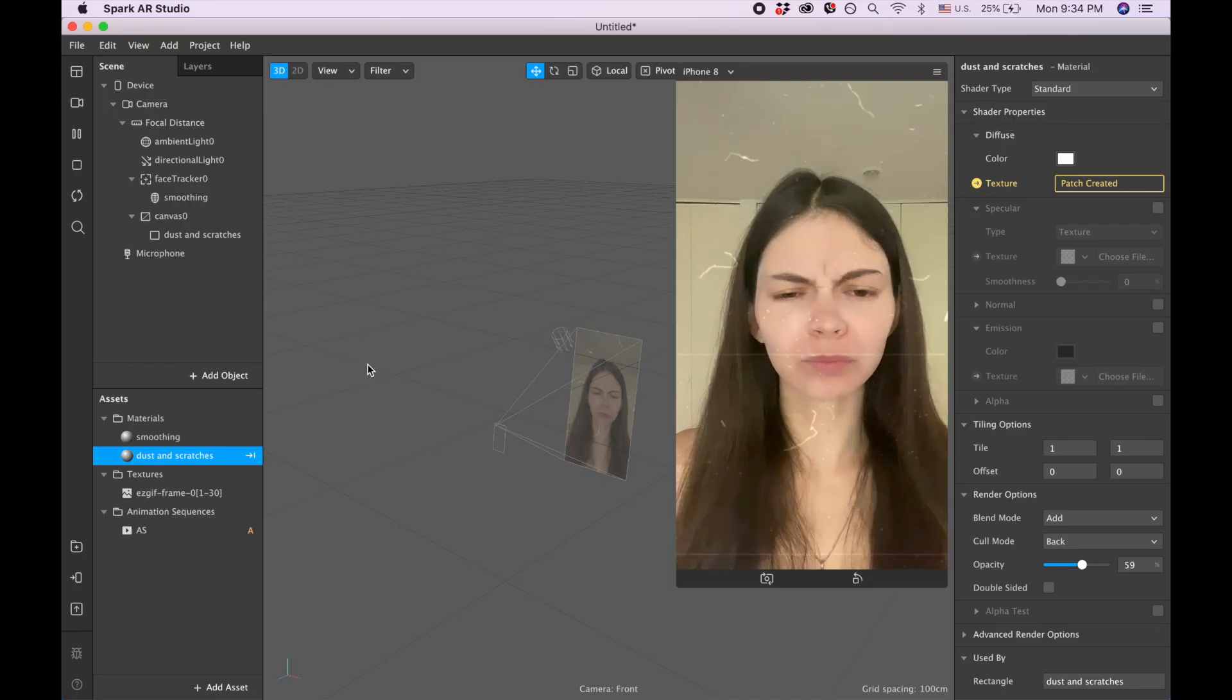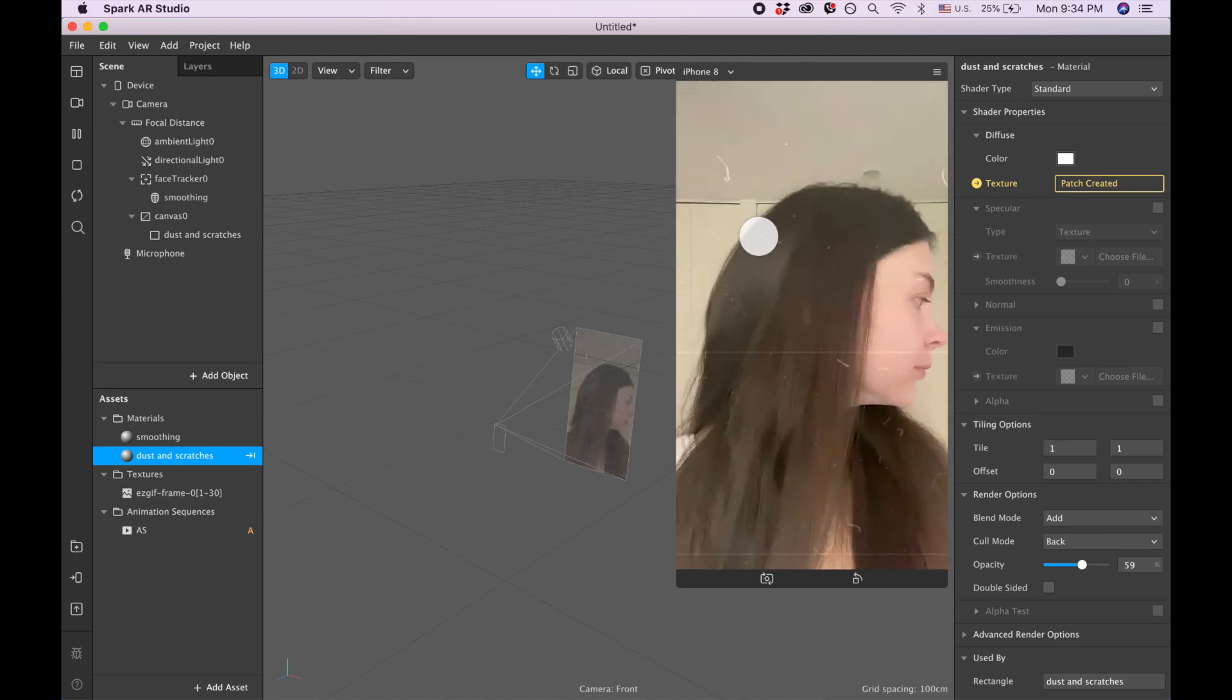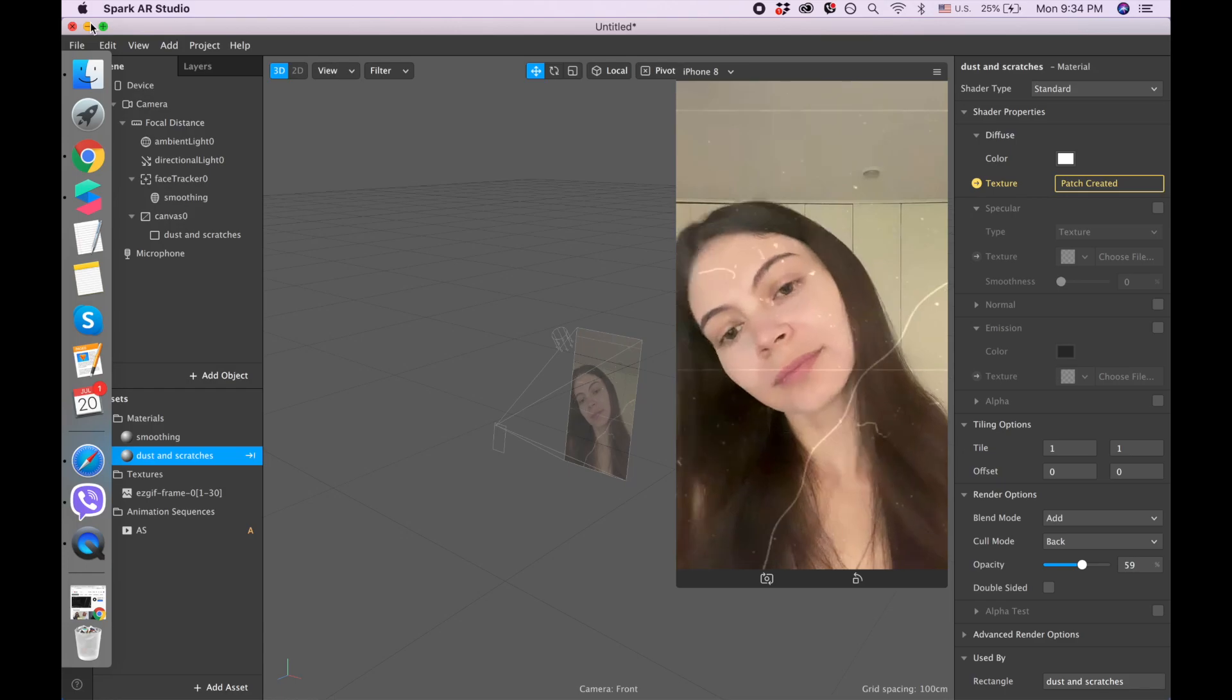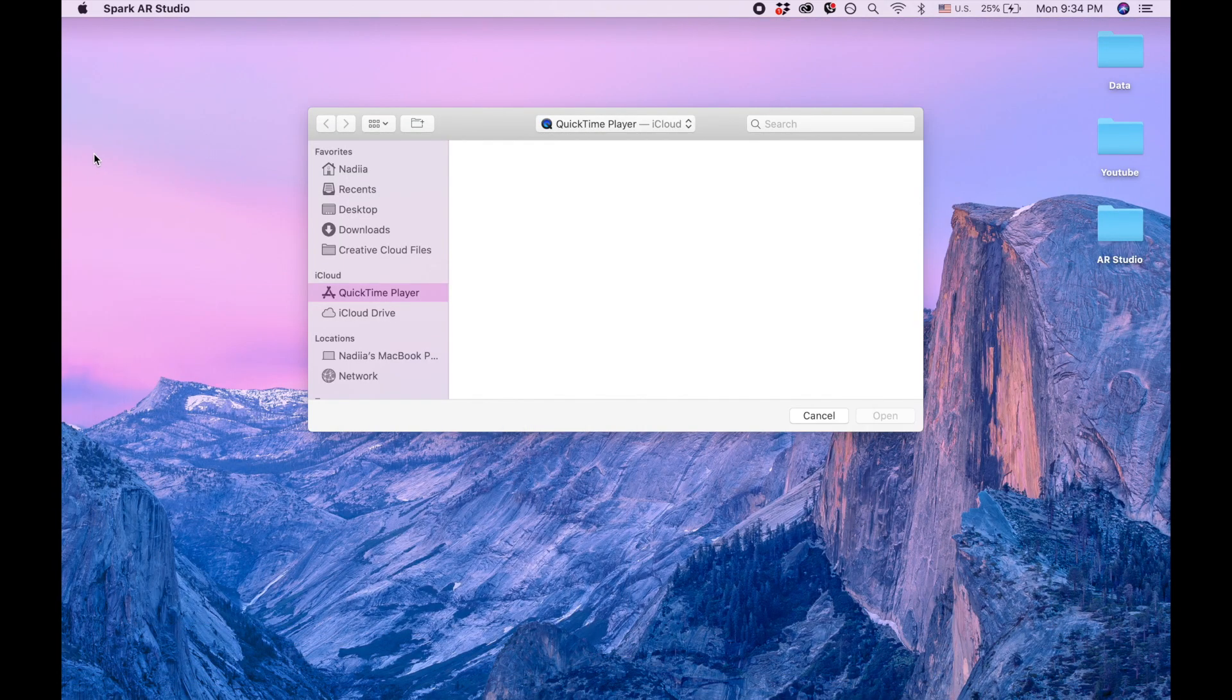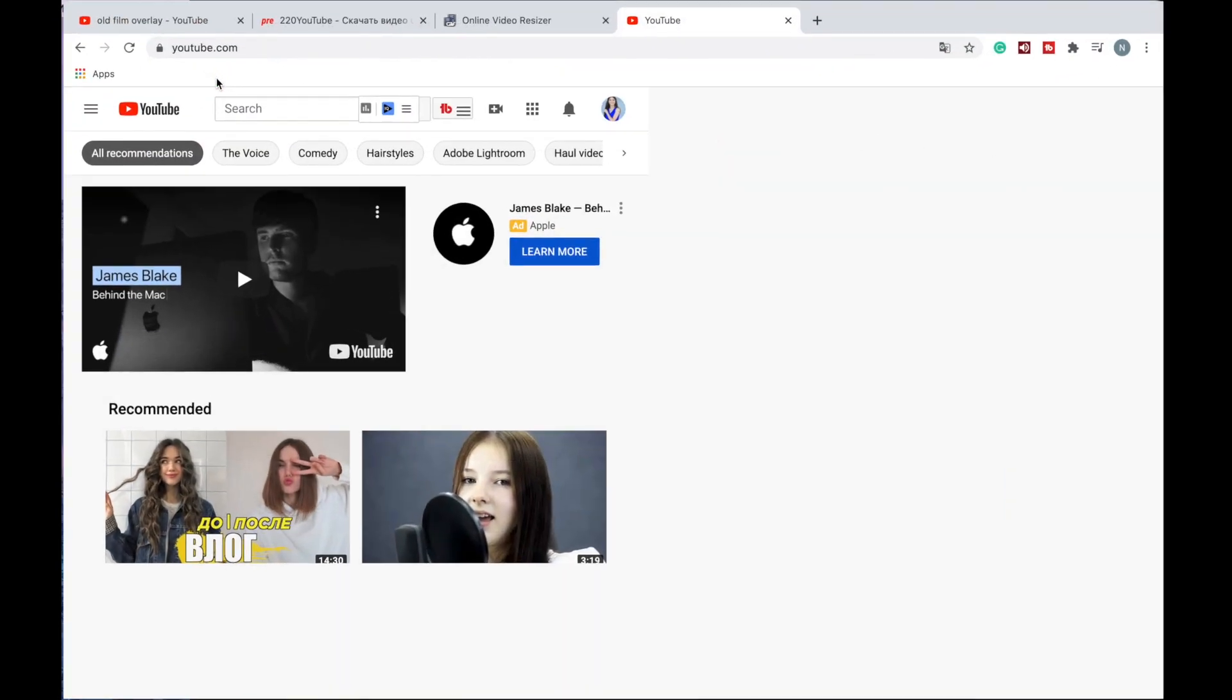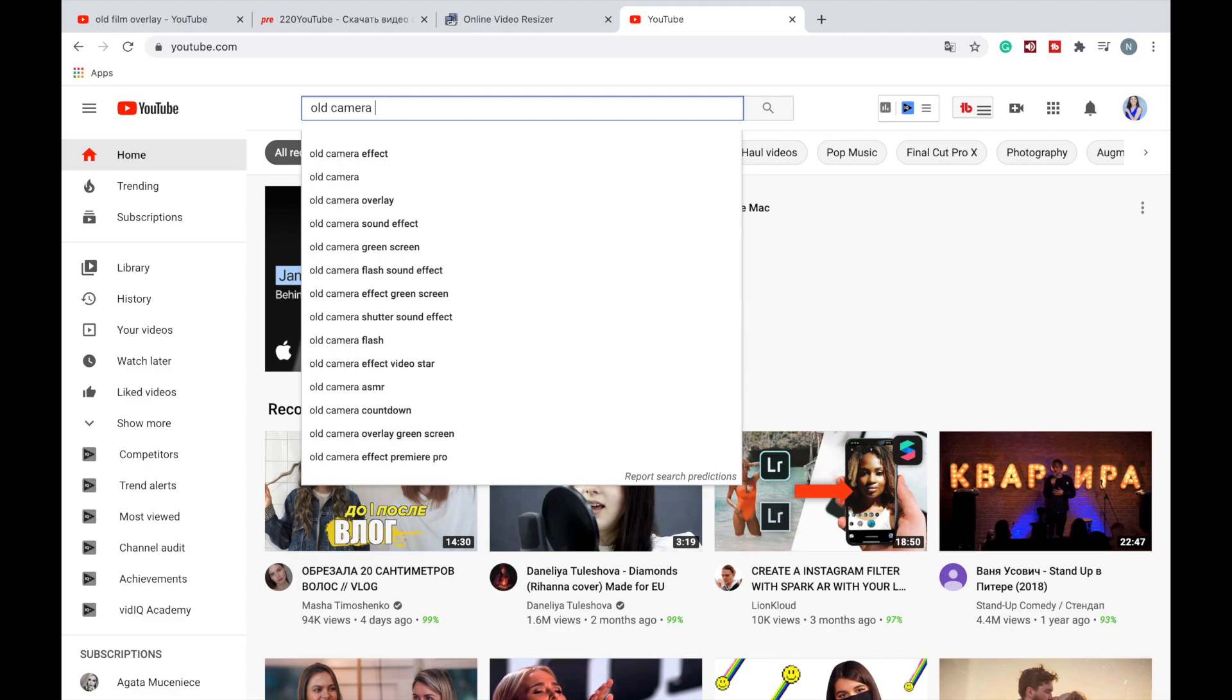Hi guys, in this video I'm going to show you how to add scratches and dust to your Instagram filter. So first we need to get those scratches and dust created. We're going to go to YouTube and let's Google 'old camera effect'.